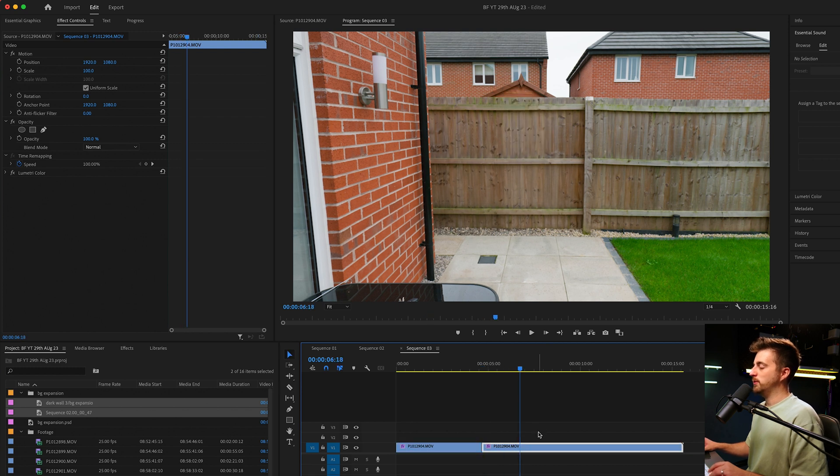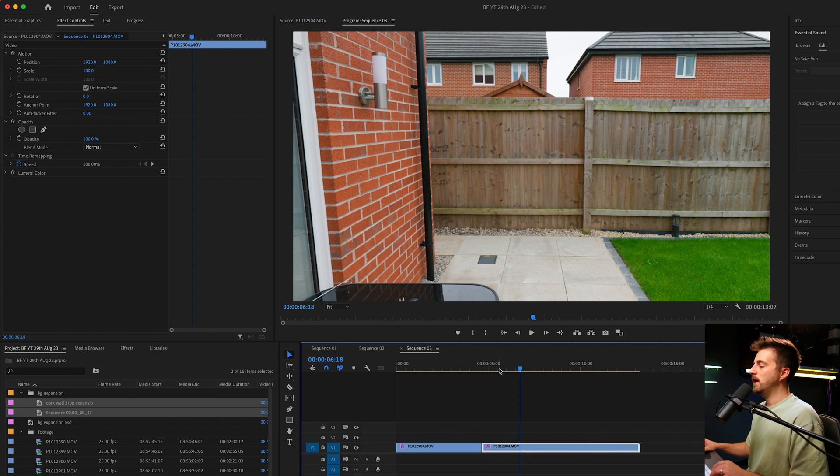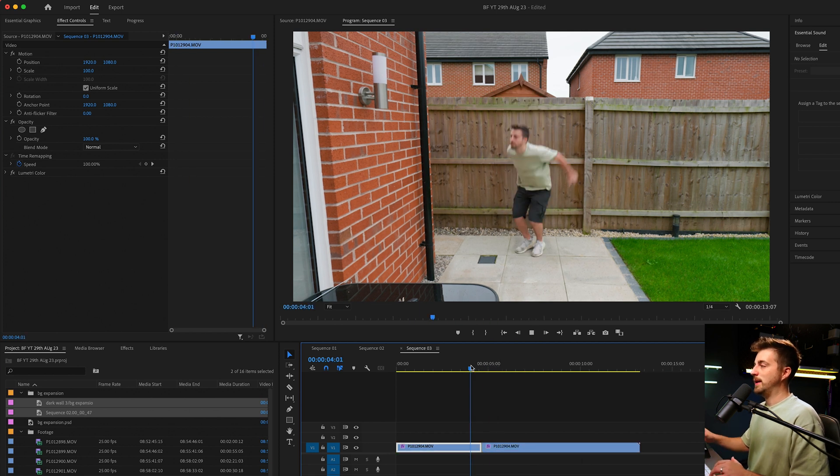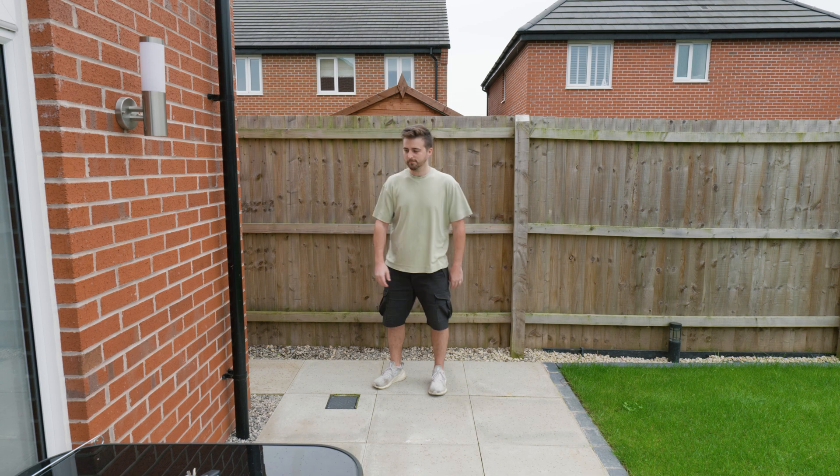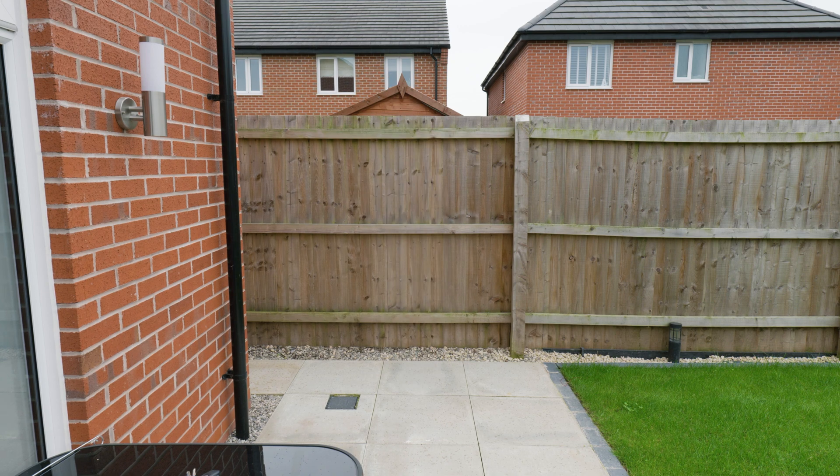Then we'll go to the point where I disappear, which is here. Bring those together and when we play back, we've essentially made that effect. That is pretty much all there is to it.